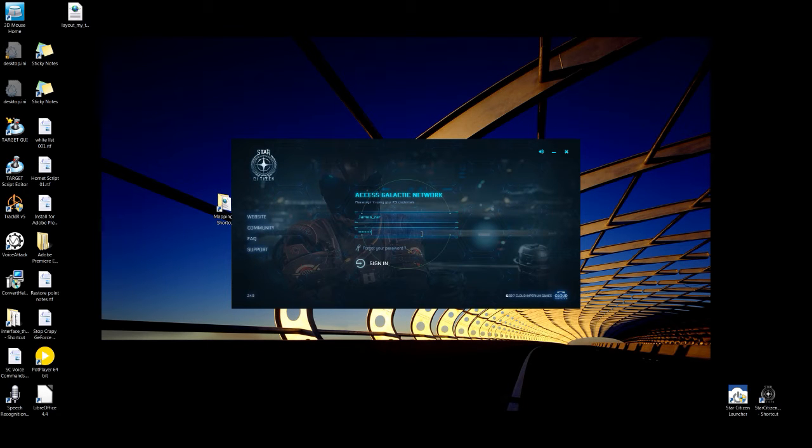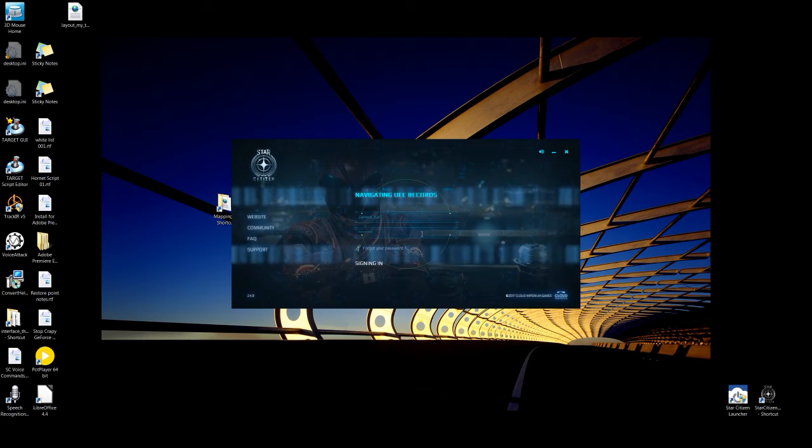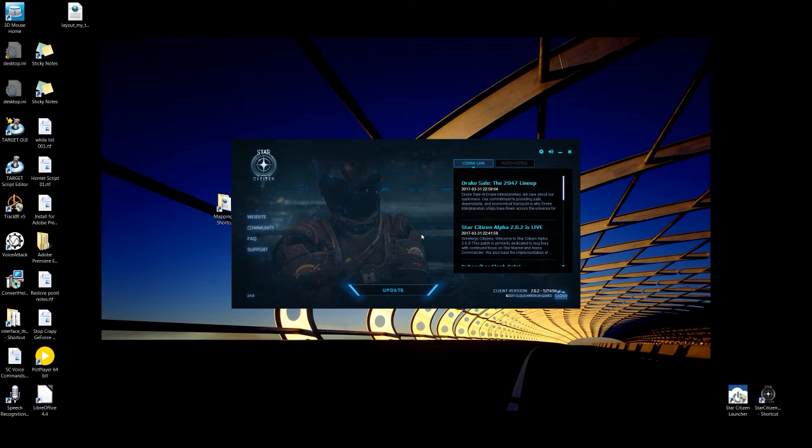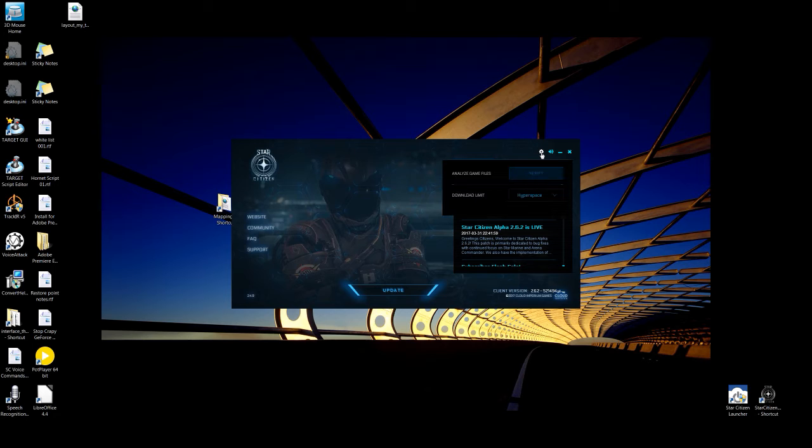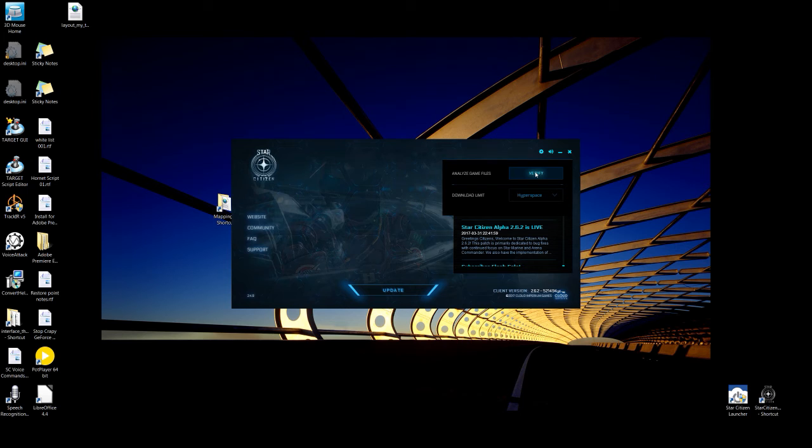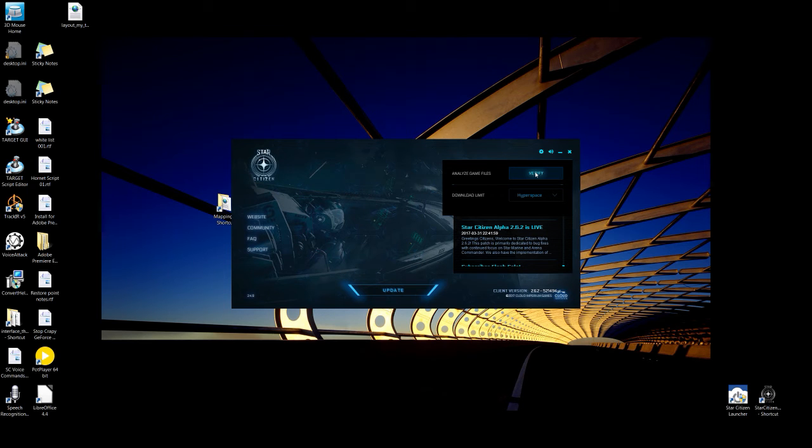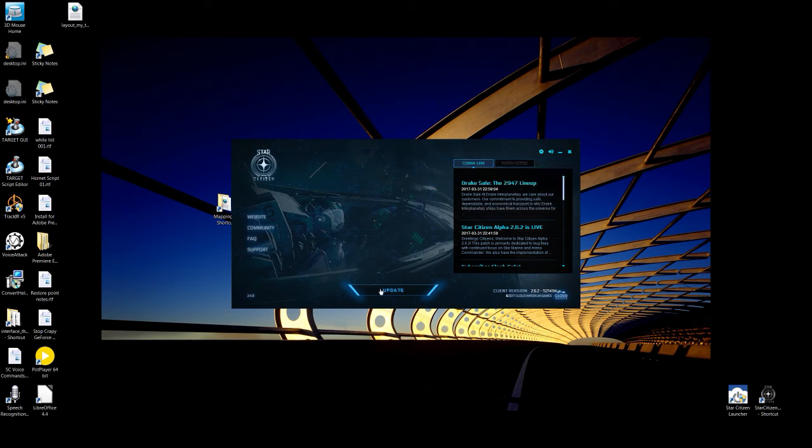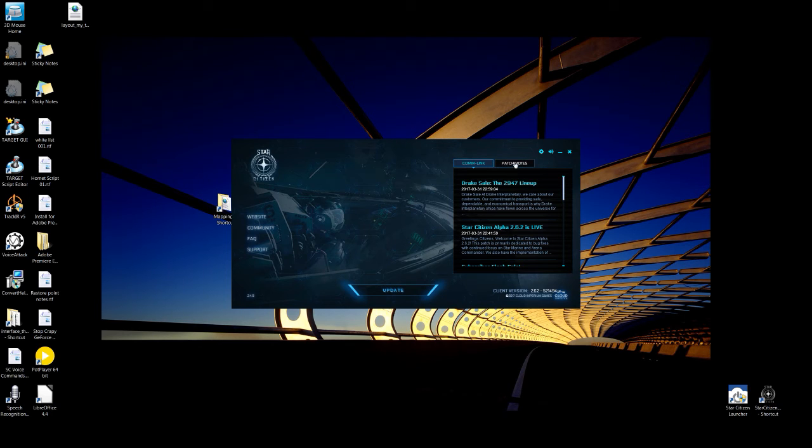So sign in. Get your launcher going. Again, you've done the patch. It's going to say update. Don't use it. Click on the little gear. Verify. That's what you want to use. Ignore the update. At least that's what I found to work.